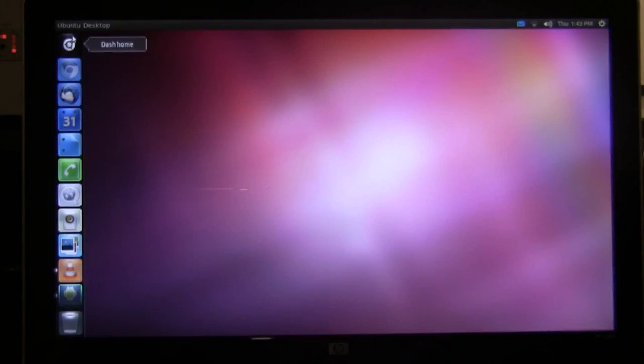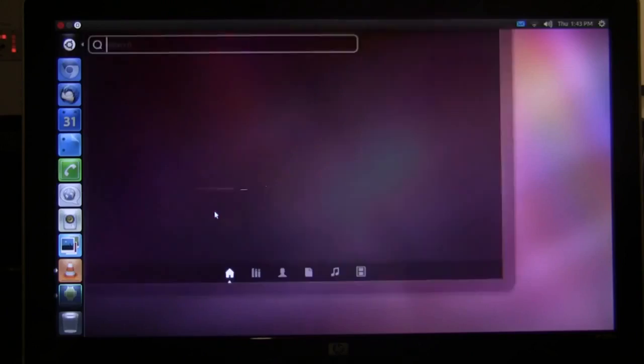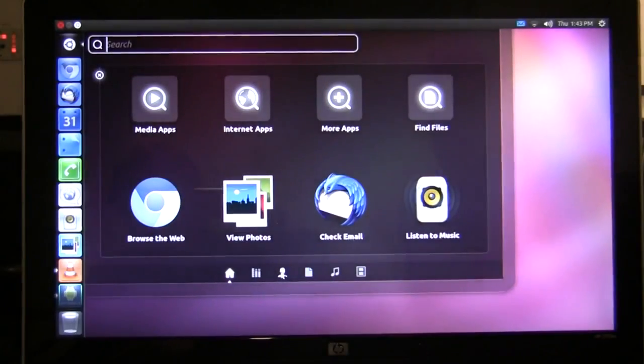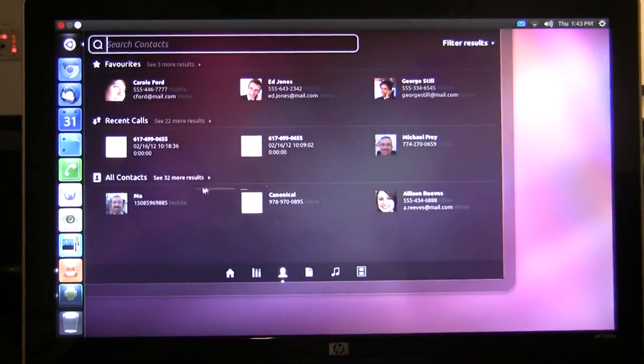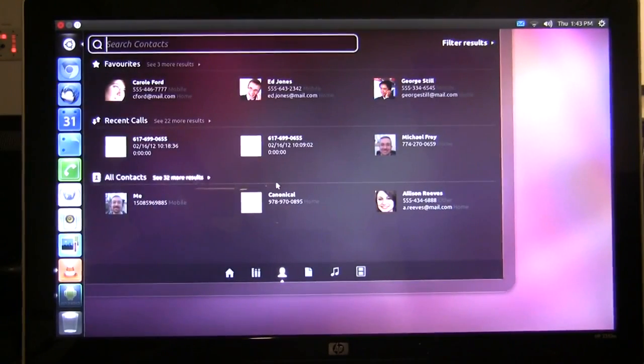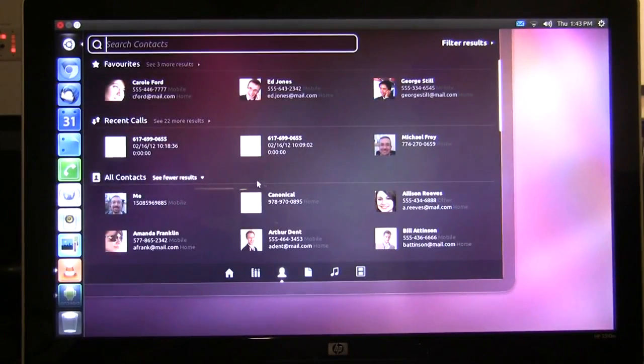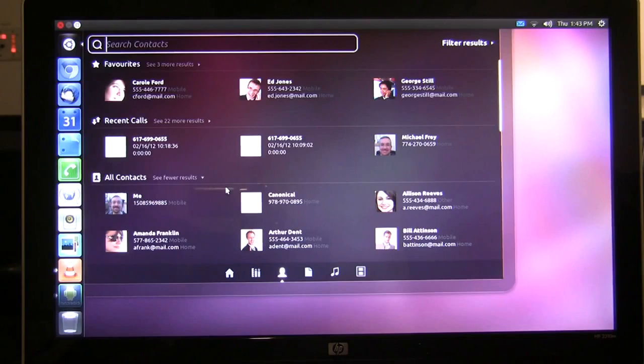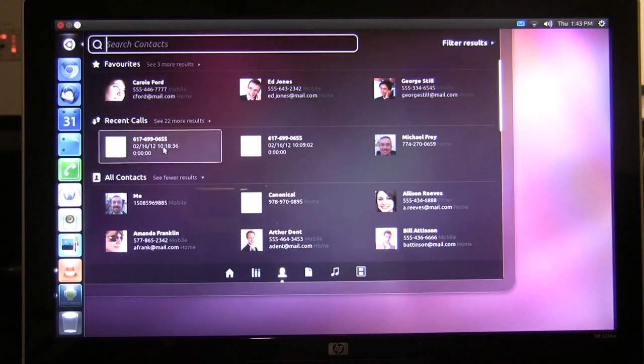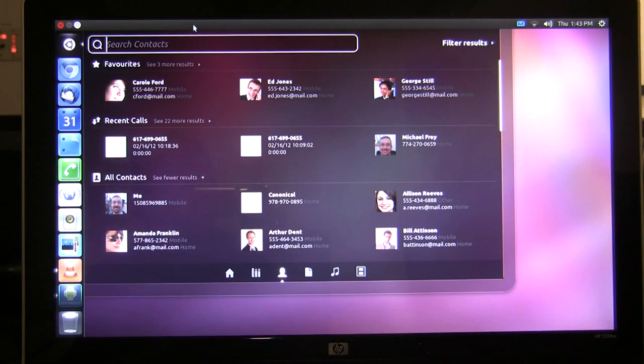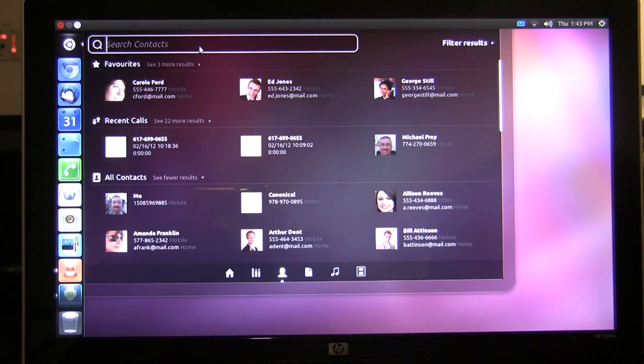Next is the people lens. The people lens shows me all of my contact information on my Android smartphone. Not only favorites but recent calls and all my contacts, and they're all globally searchable.